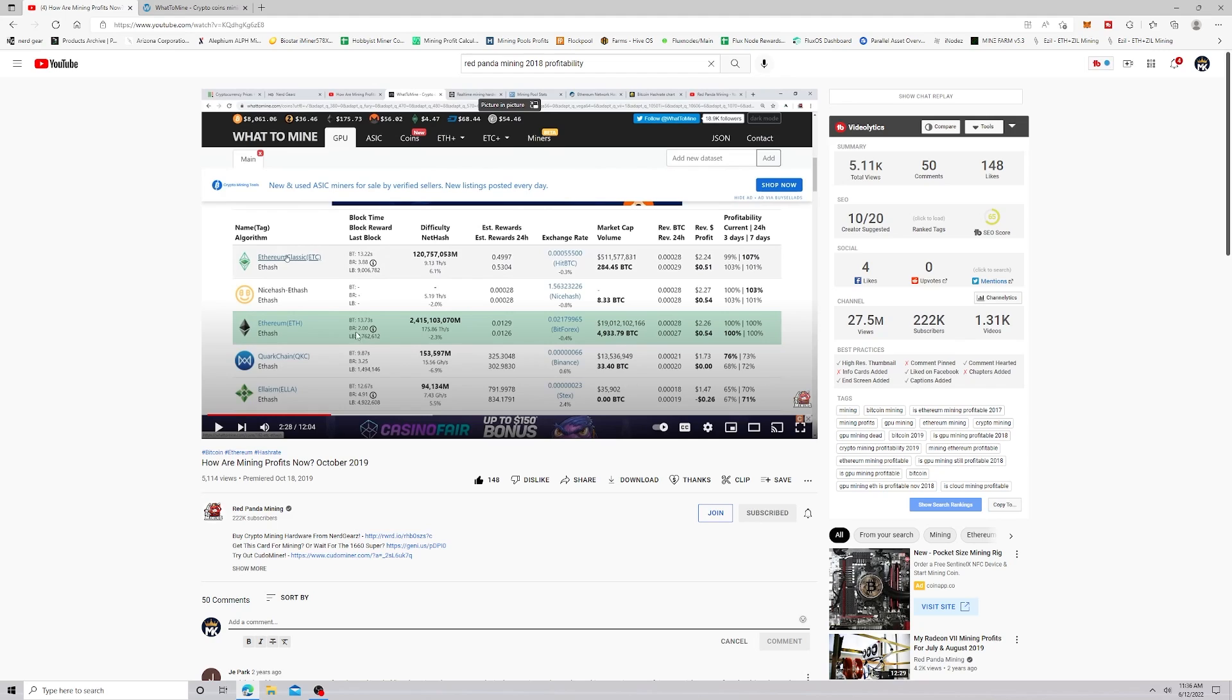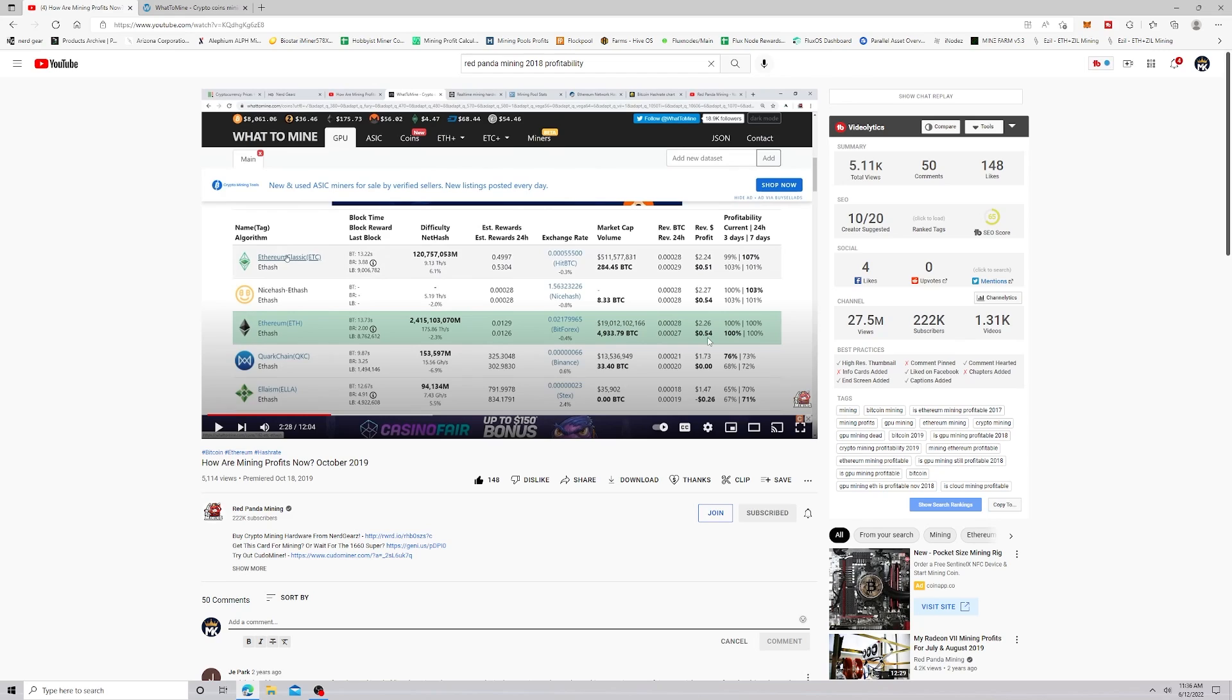If you look here on his Ethereum, he was making $2.26 and his profit was only 54 cents. That is not just per card, that's for an entire rig of six cards. That's like less than 10 cents per GPU. So I want you guys to think about that profitability.